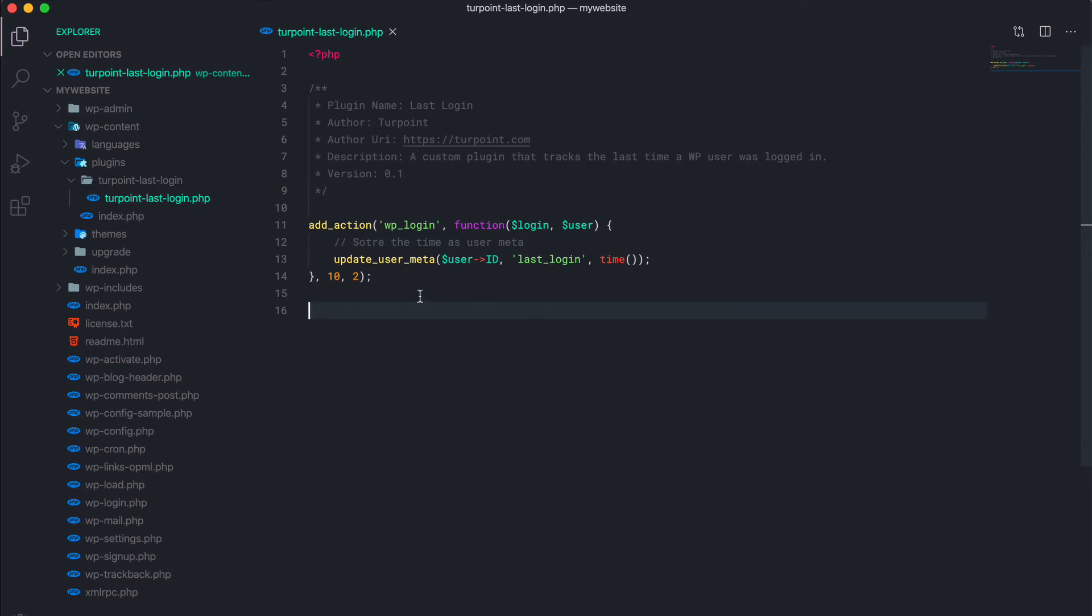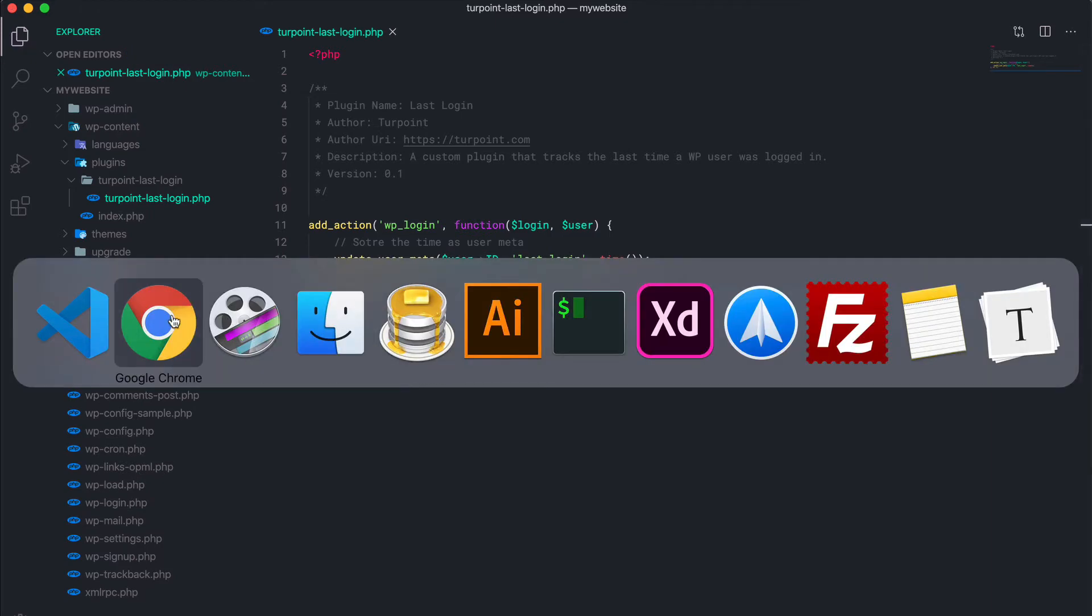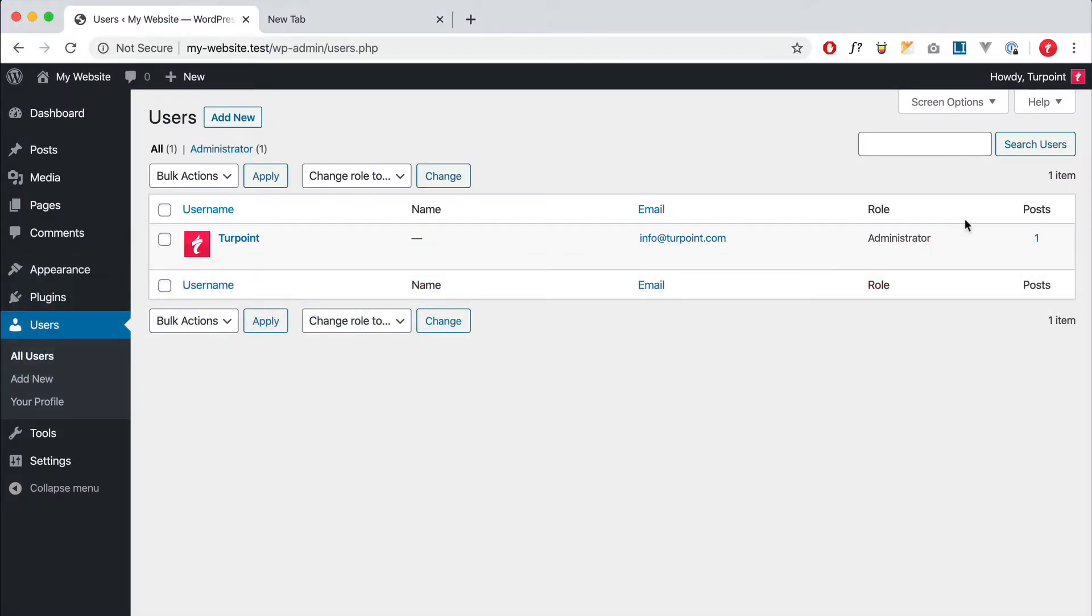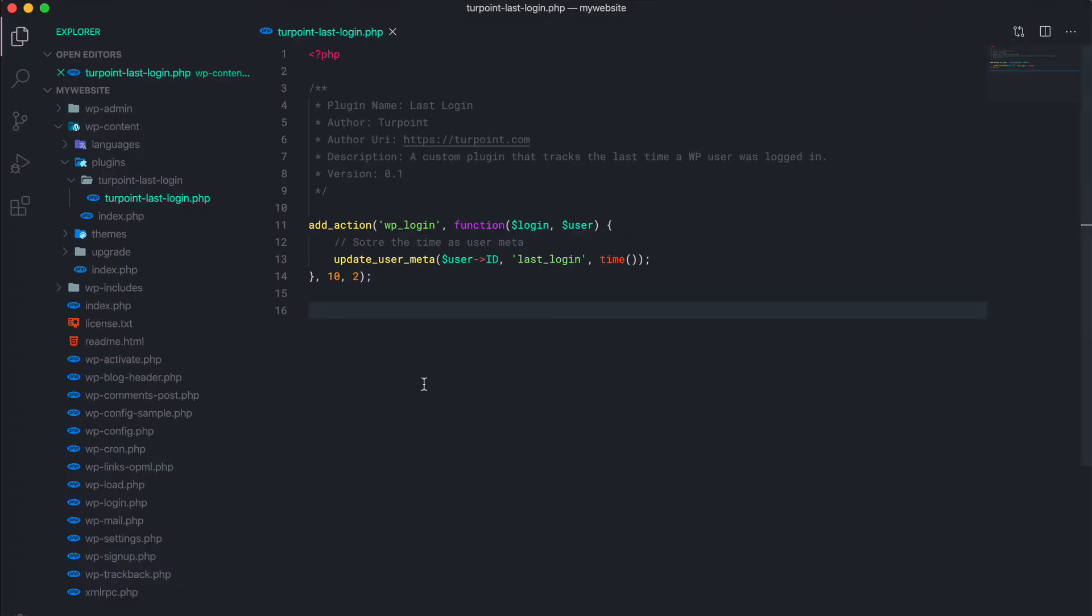Okay, next step is we're gonna create the column. So if you go over here we need an extra column in this table that will show the timestamps. To create the column we're gonna use a filter.